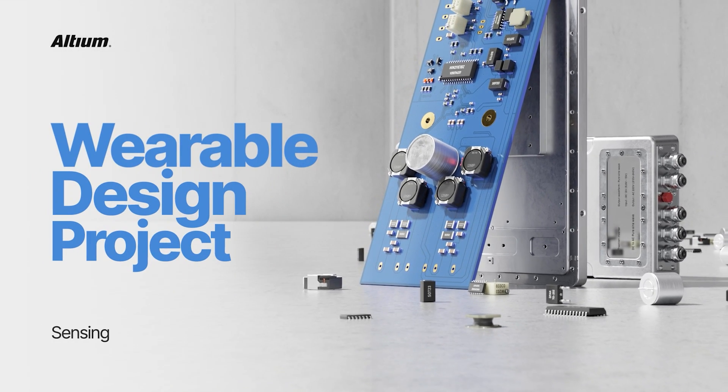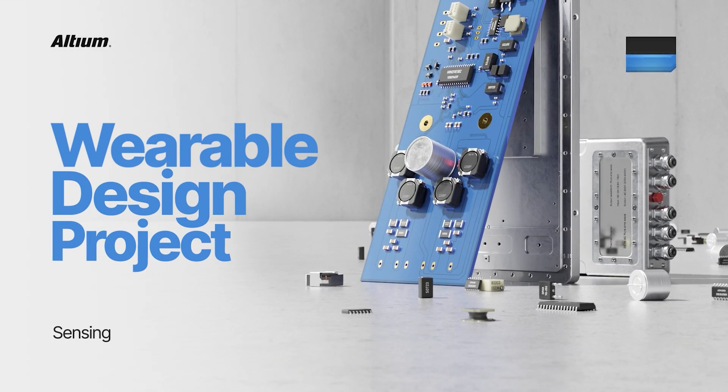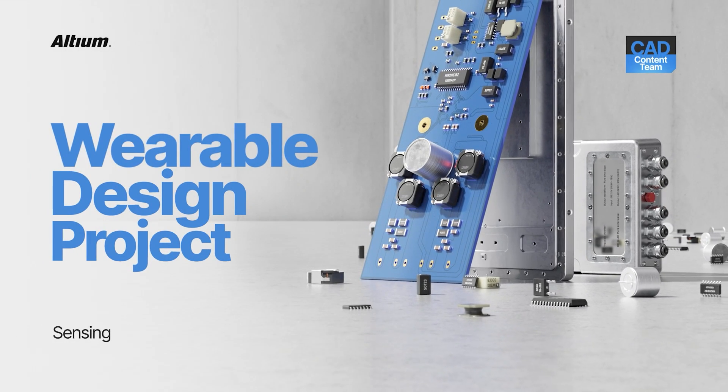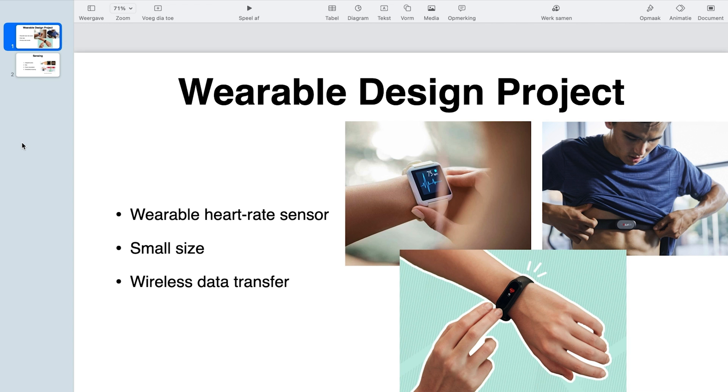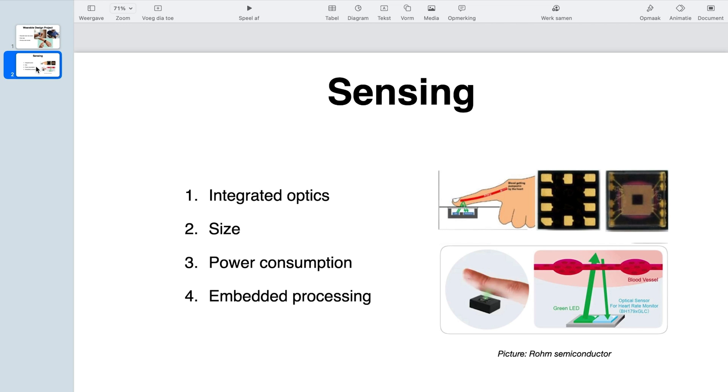Hi everyone, Pete Callamein here. I hope you're having an awesome day. This is our first video in the wearable design project after the introduction. We're going to design a wearable heart rate sensor. Today in this video, we're going to look into sensing. So let's dive into it.